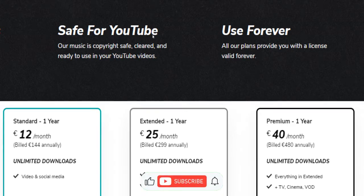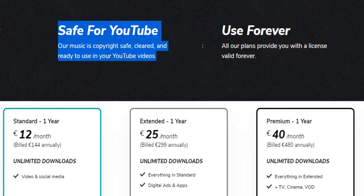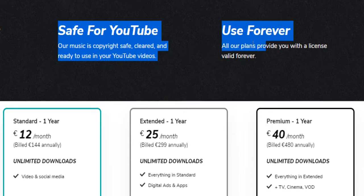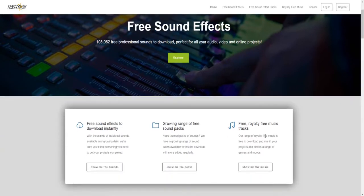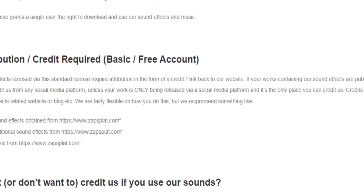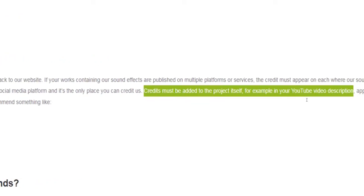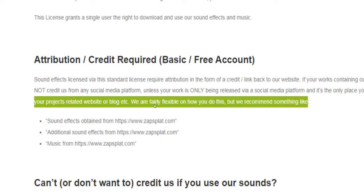Investing into a paid subscription can in some cases turn out to be quite beneficial. Let's say you would like to make sure you are 100% safe to use a particular background music or sound effect for your content on YouTube. In this case, it would give you a lot more safety to know that the stock audio you download is indeed copyright safe and ready to be used in any of your videos on YouTube forever because it has been equipped with a valid license. However, the fact that you are allowed to download content from some of these websites royalty-free doesn't necessarily mean that you can do with it whatever you like. In most cases, you will be asked to give attribution to the website you have used as your source. To quote the license agreement on Zapsplat: credits must be added to the project itself, for example in your YouTube video description, app or game credits page or your project's related website or blog.